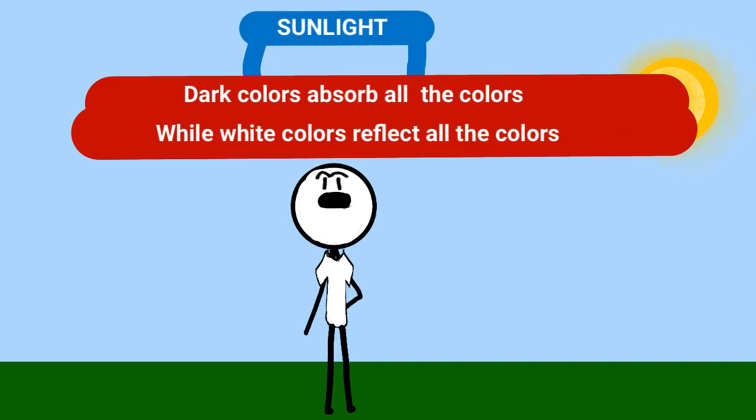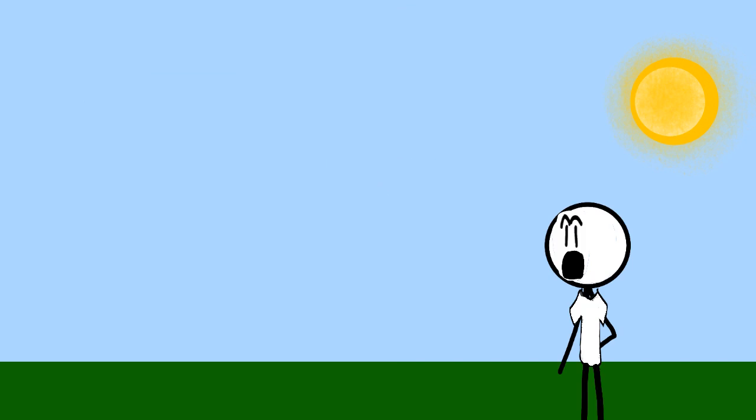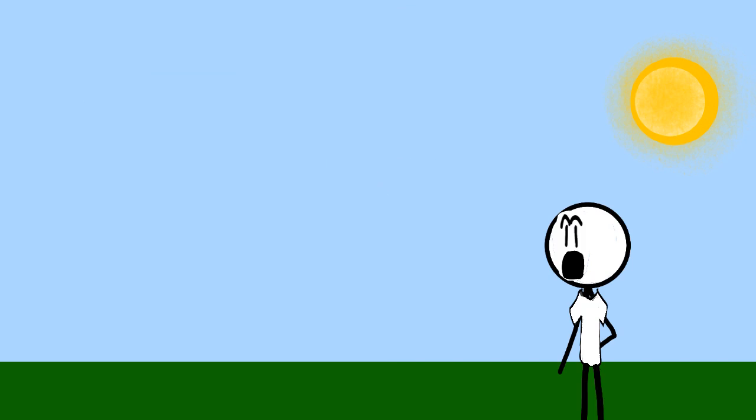Dark colors absorb all the colors, while white color reflects all the colors. Here, I will give you an example.